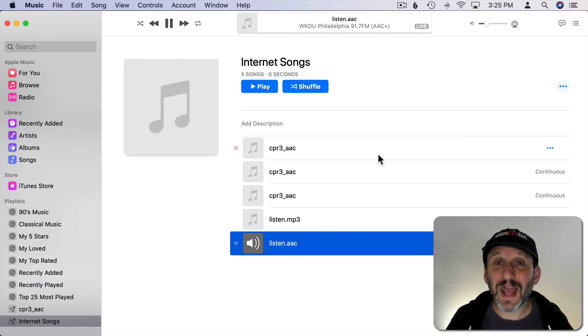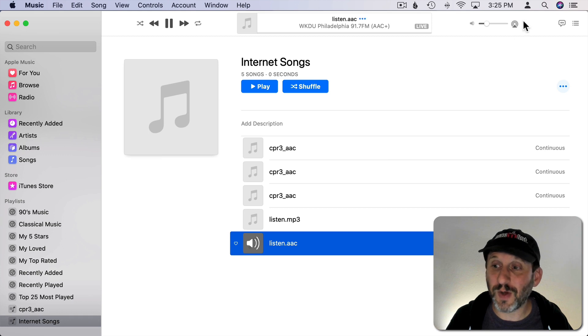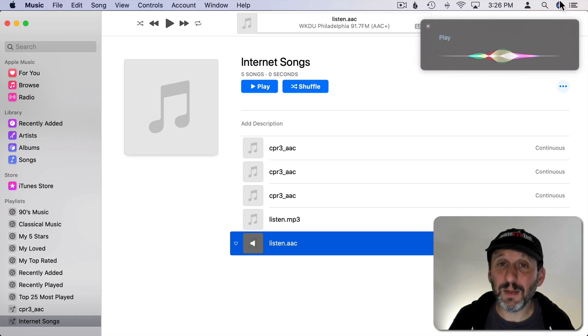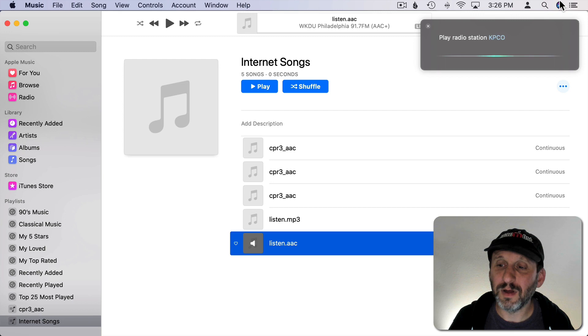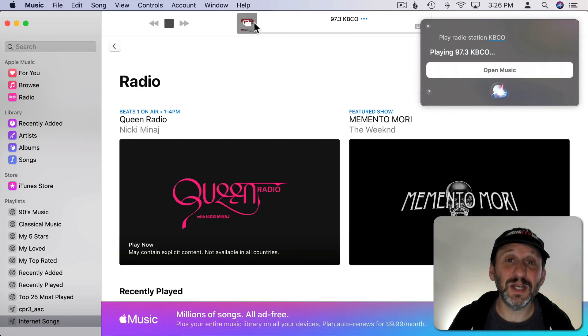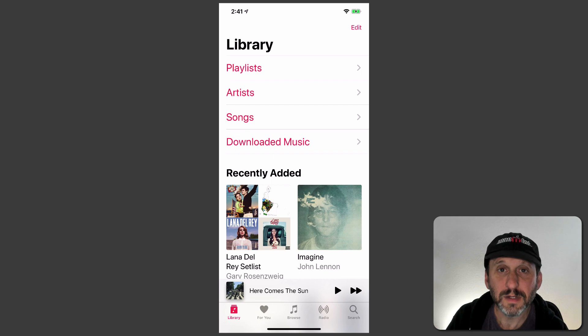I should also add you can ask Siri to do this. So I could tell Siri, Play Radio Station KBCO. You can see it starts that radio station right there.